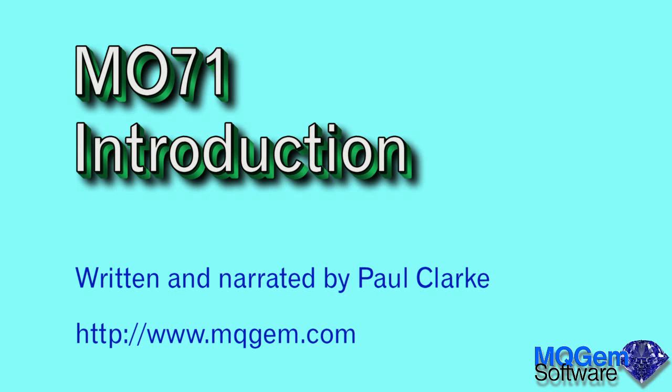Hello and welcome to the first of a series of videos which introduce you to the capabilities of the MQGEM product MO71. MO71 is a Windows program which makes configuring and administering IBM MQ much easier. MO71 contains many powerful features, but in this video we will just concentrate on the basics and show you how easy it is to get up and running with the product.